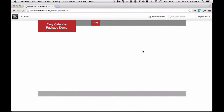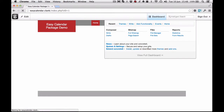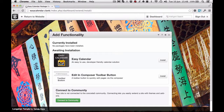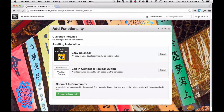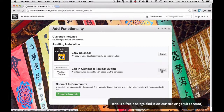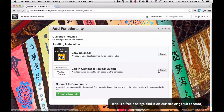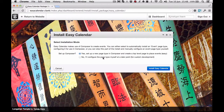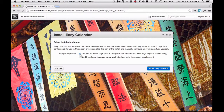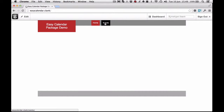We think it's fairly feature complete and we are running it on a lot of production sites now. What I want to start with is installing it — one of the new features is that installation also handles automatic setup, which didn't happen before. I'm also going to install another package I developed, an edit and compose toolbar button, which allows you to quickly jump to the composer view for a page. For the calendar package, I've now got an option to just install with no configuration, or have it automatically set up a composer page and an events page.